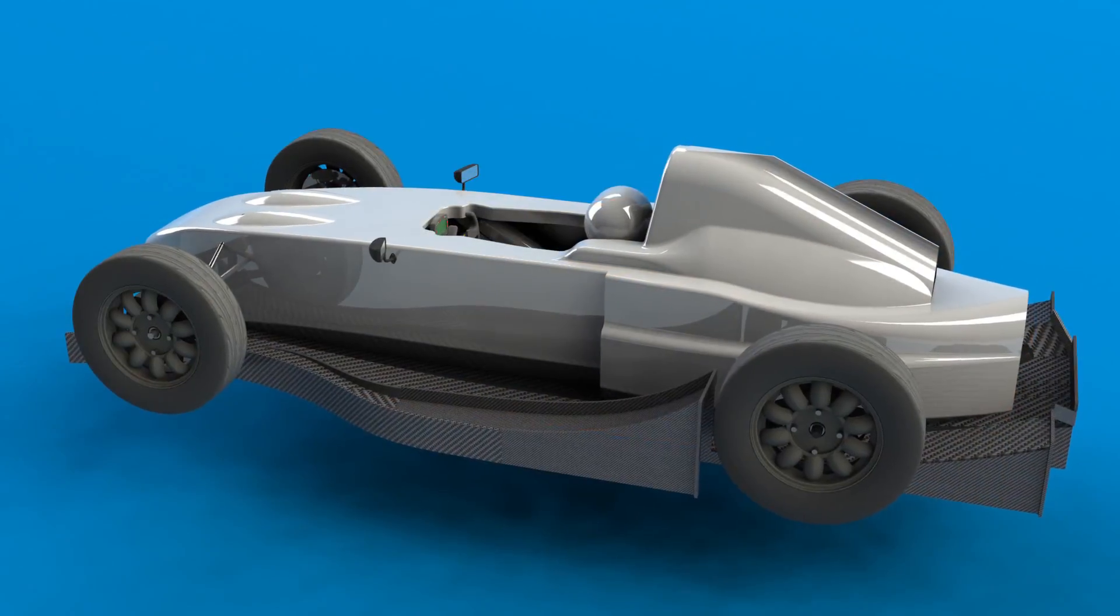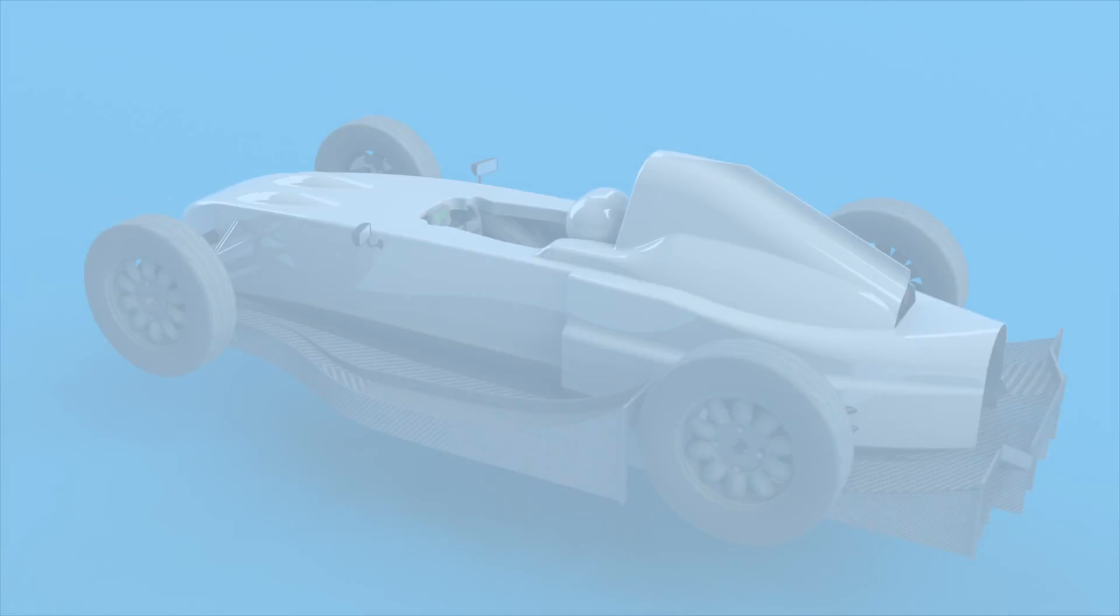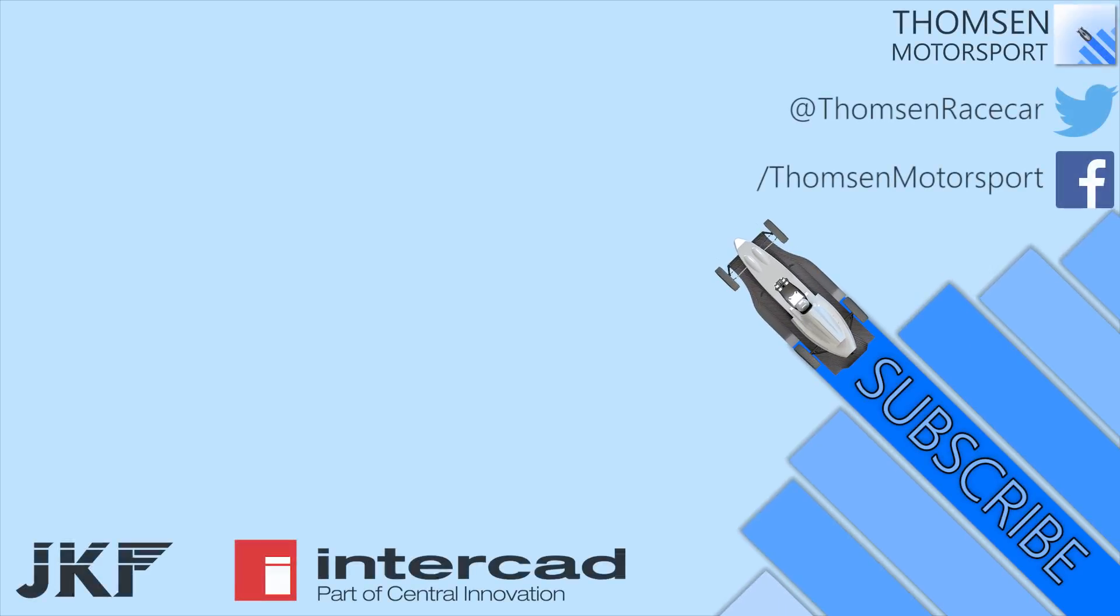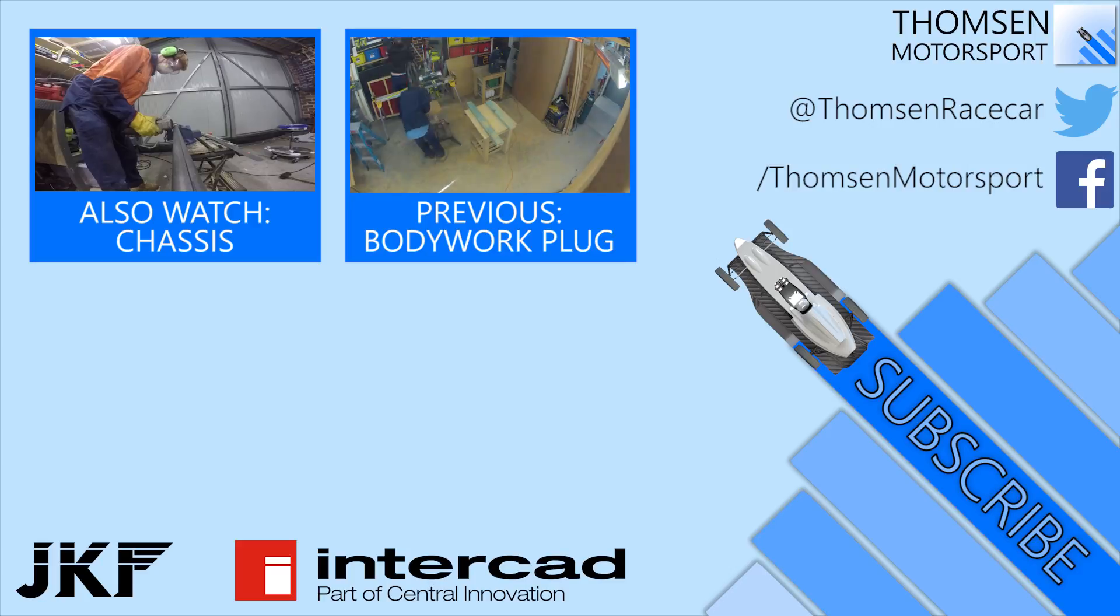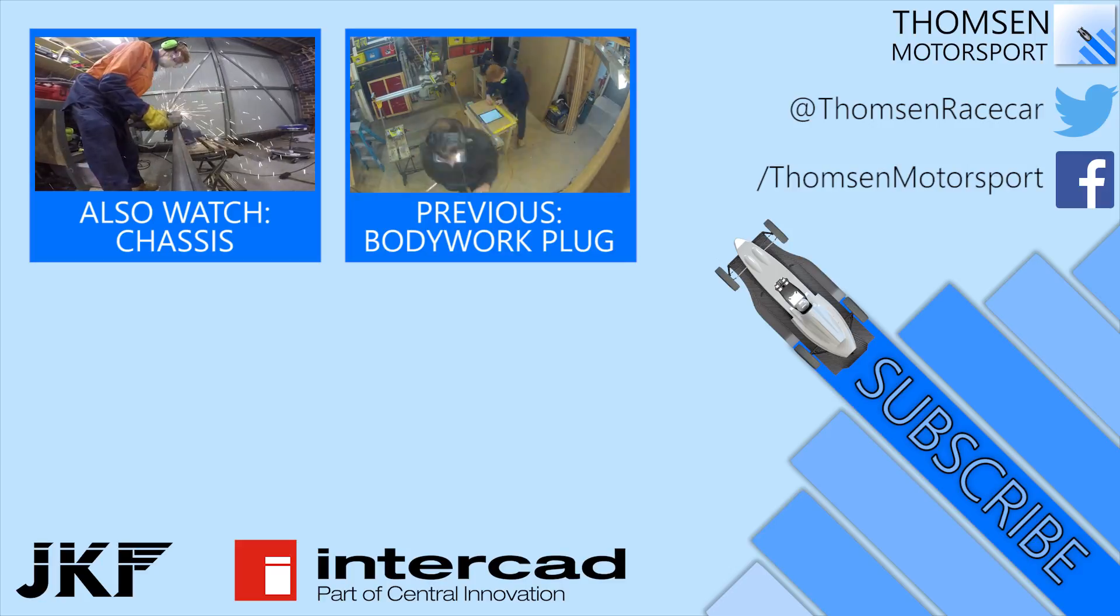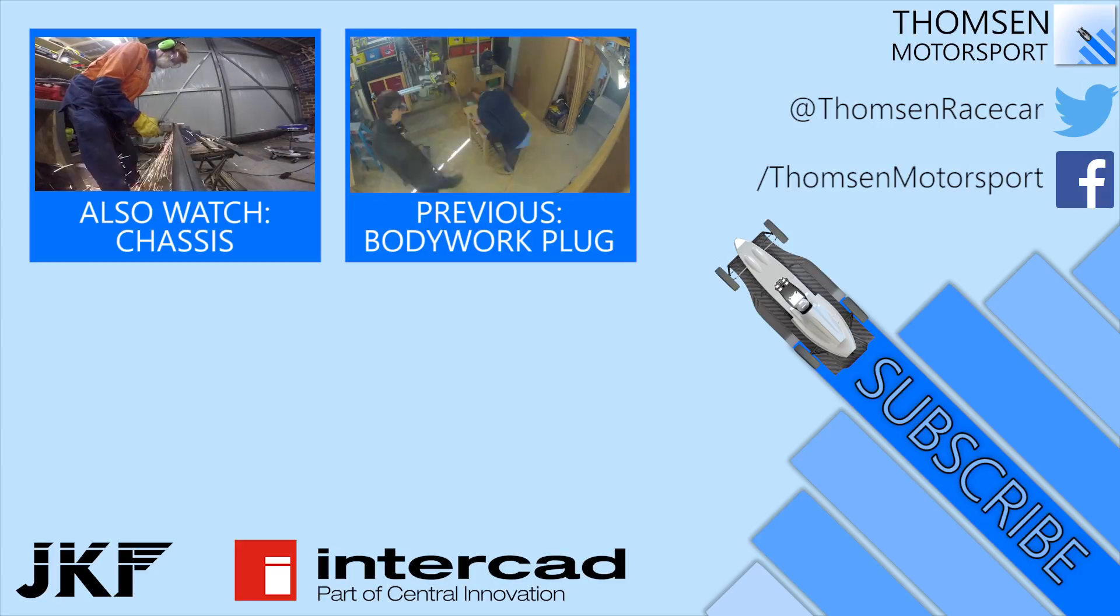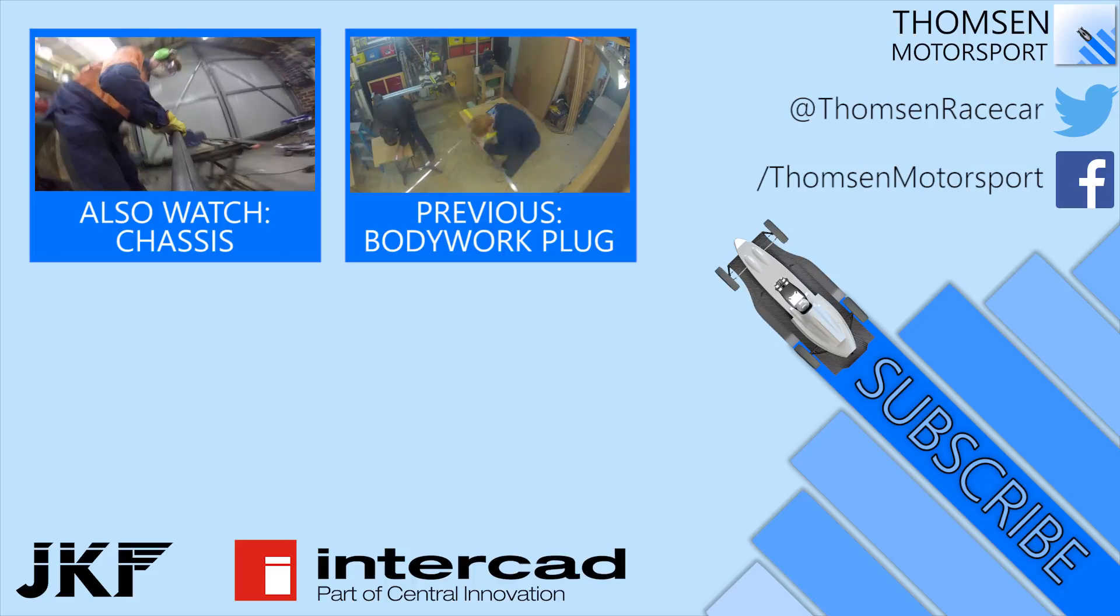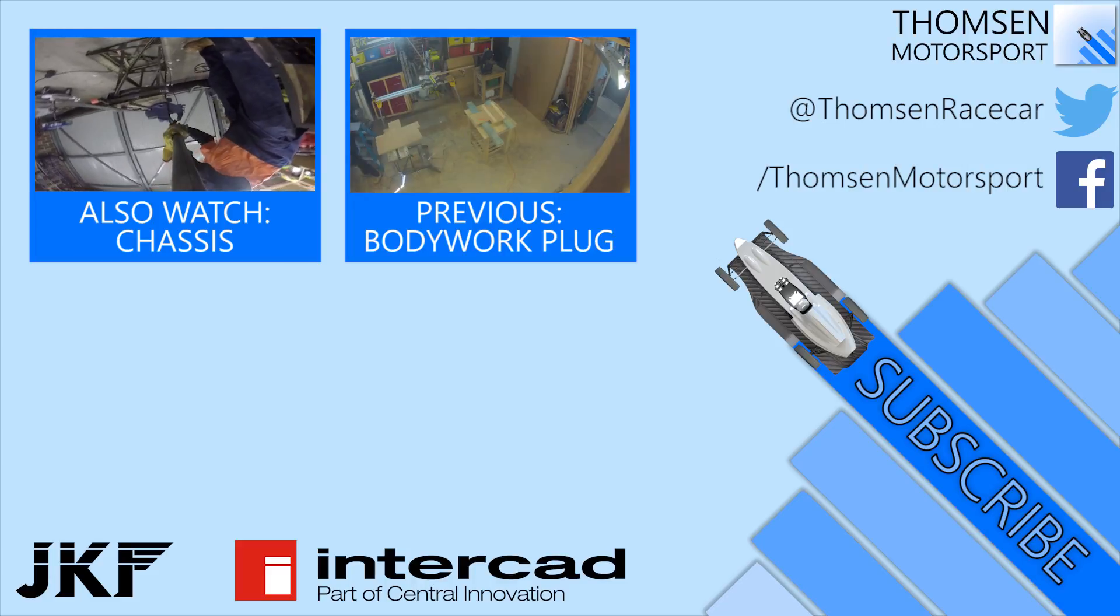If you've enjoyed this episode, feel free to subscribe to get notifications when more videos go up. Also feel free to follow me on Twitter or Facebook where I'm uploading pictures of the build in a chronological way. Thanks and I hope I'll see you next time.